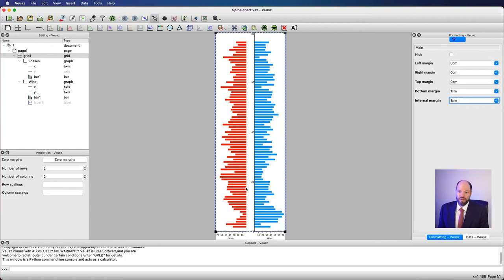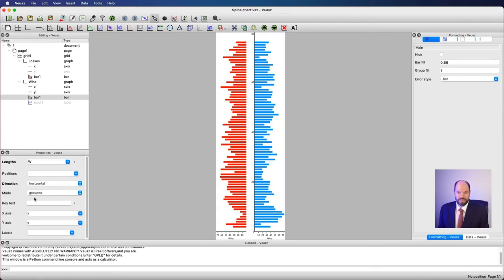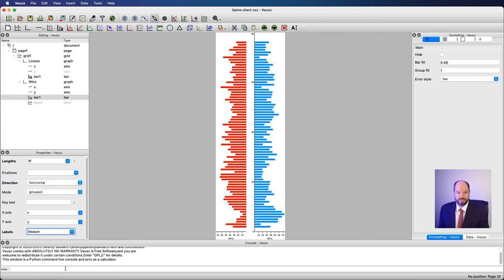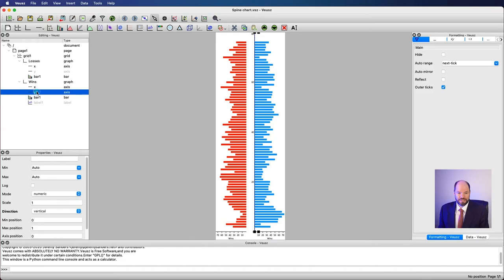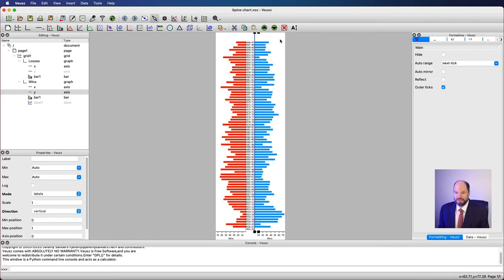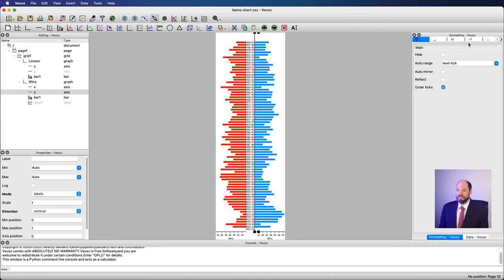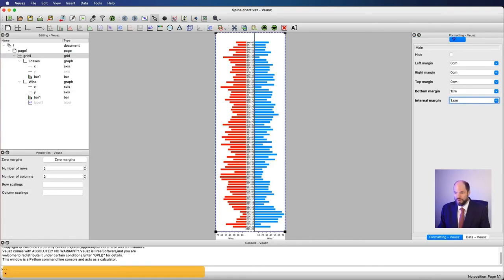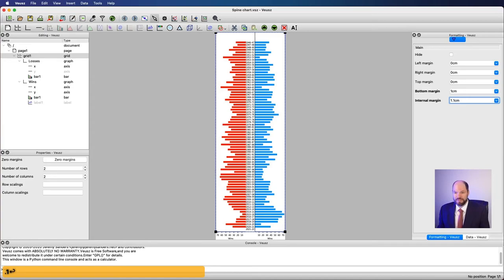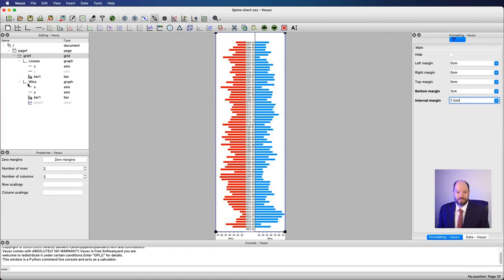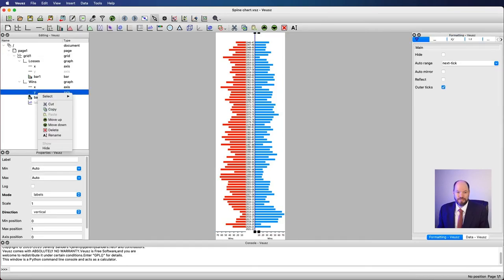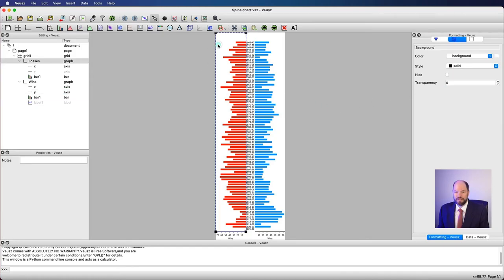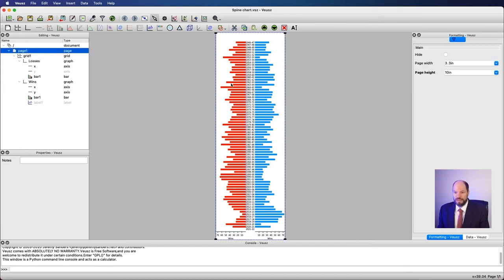Let's add in labels. I can go to this bar and I can say that the labels for this bar are something like the season. Then I can go to the y-axis and say that what I really want instead of numeric mode is labels. And look at that. Now I have all the labels right down the middle. I can see that they kind of overlap ever so slightly. So let's just go back to this internal margin and say this maybe should have been 1.1 centimeters. Now I have it all labeled.